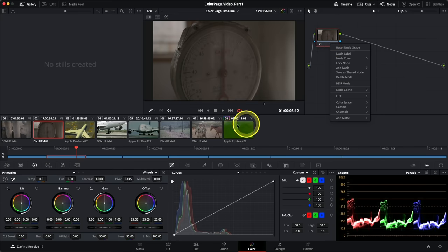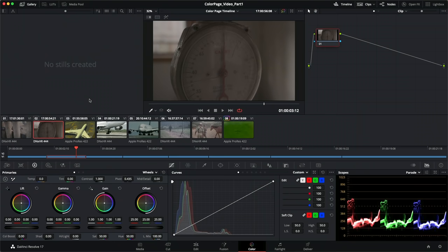Now that we're familiar with the layout, we can look at primary grading tools. When we talk about primary grading, we're making changes to the entire frame. This can be corrective — balancing the image, matching clips, removing color casts captured in camera — or creative, where you design a look affecting the entire frame. The most common tools are the primary color wheels and the curves, open by default at the bottom. I've also got scopes open to properly analyze what's happening in the frame.